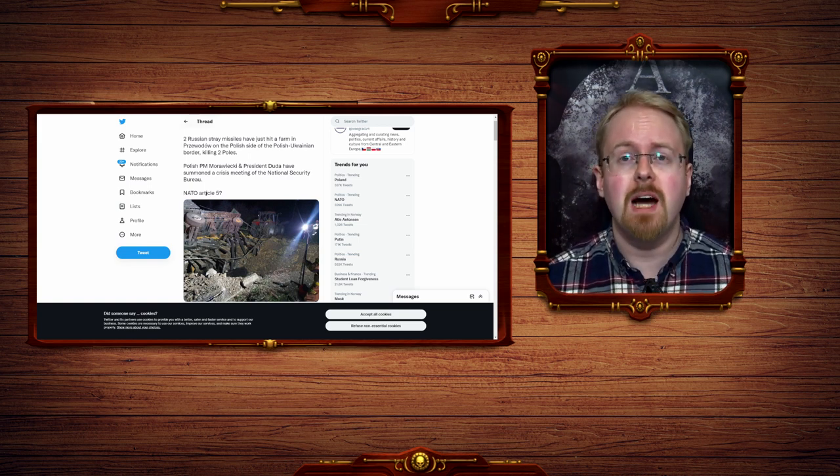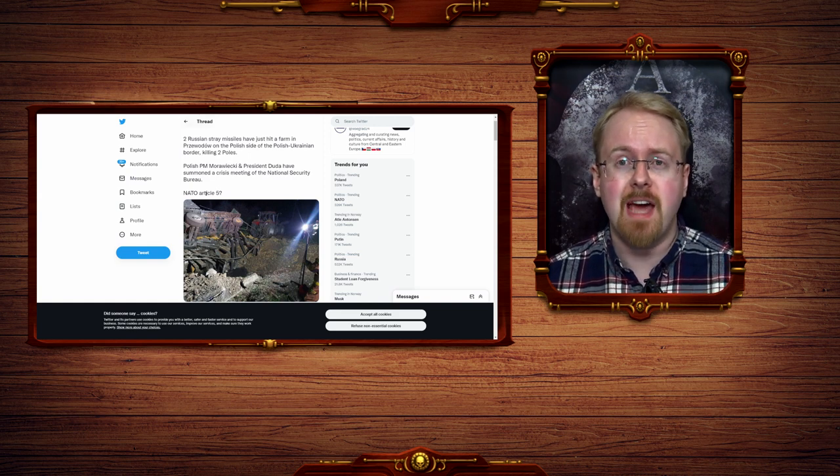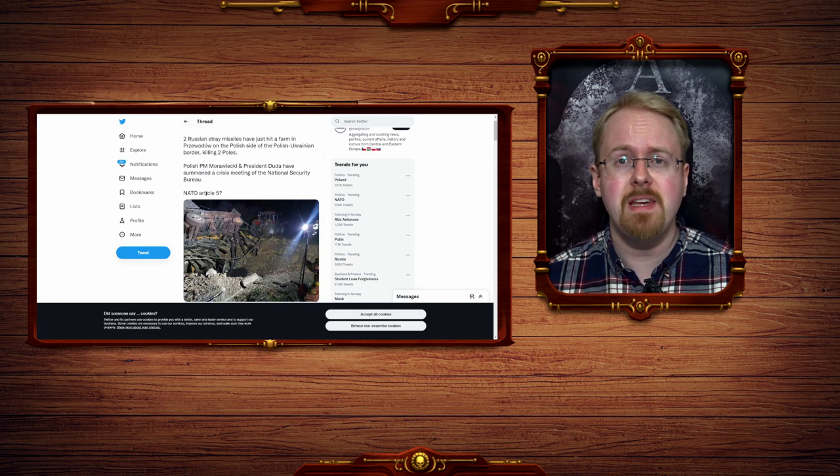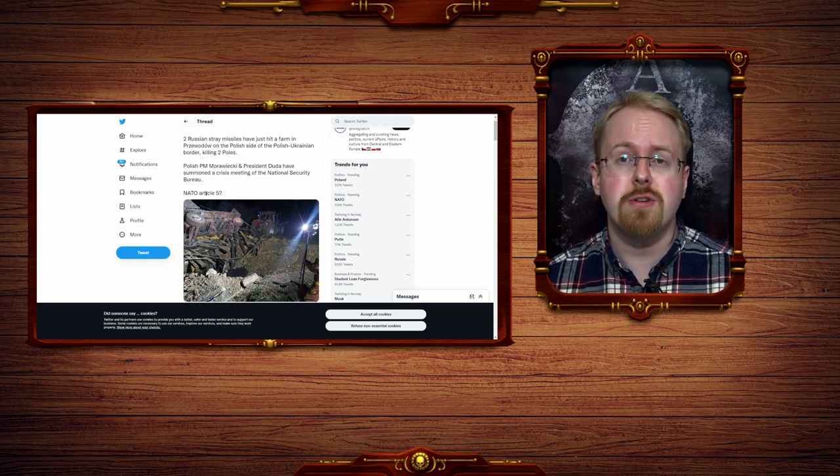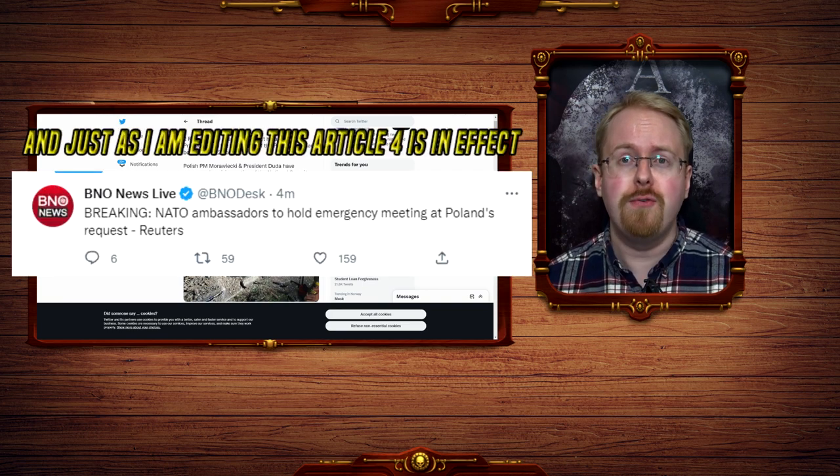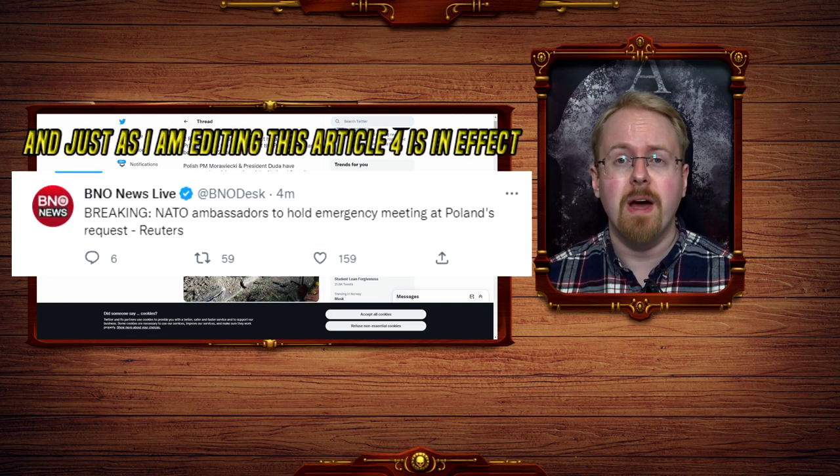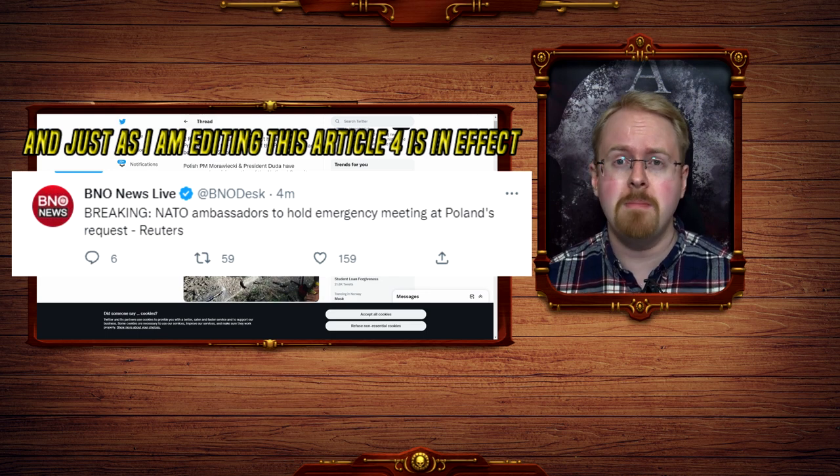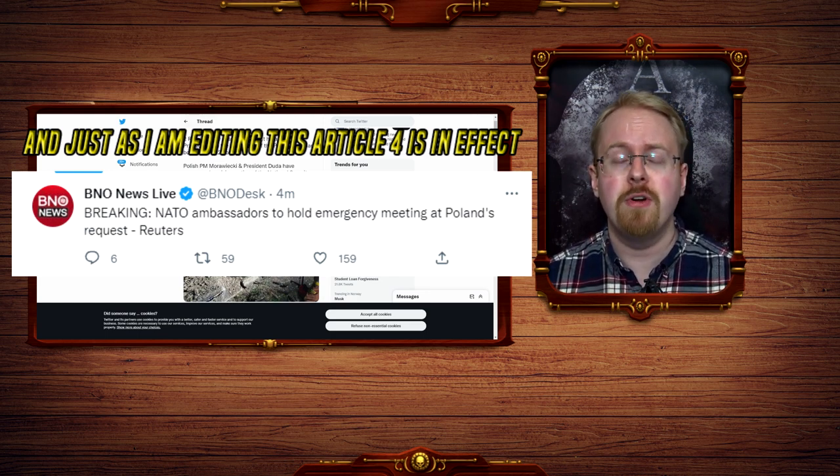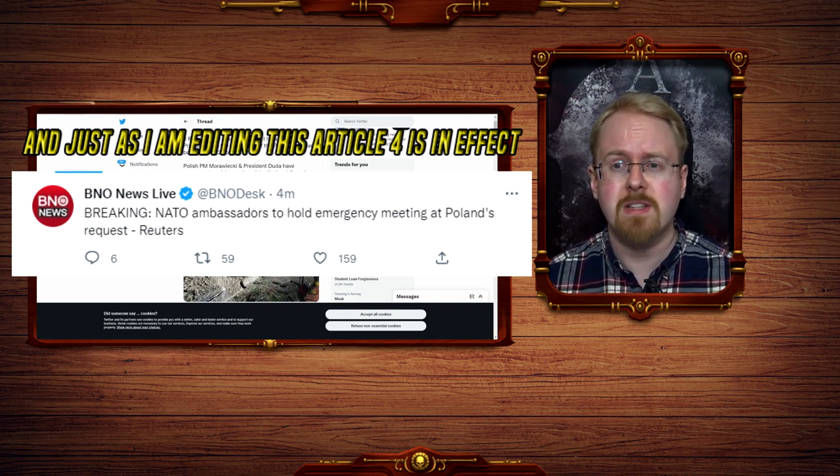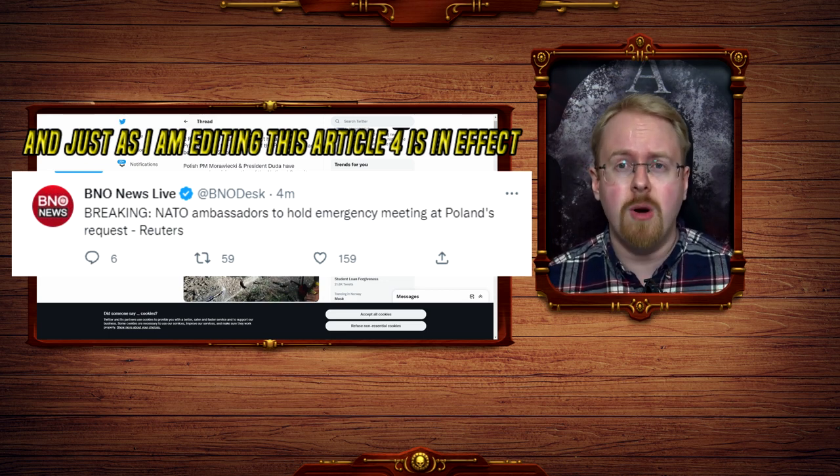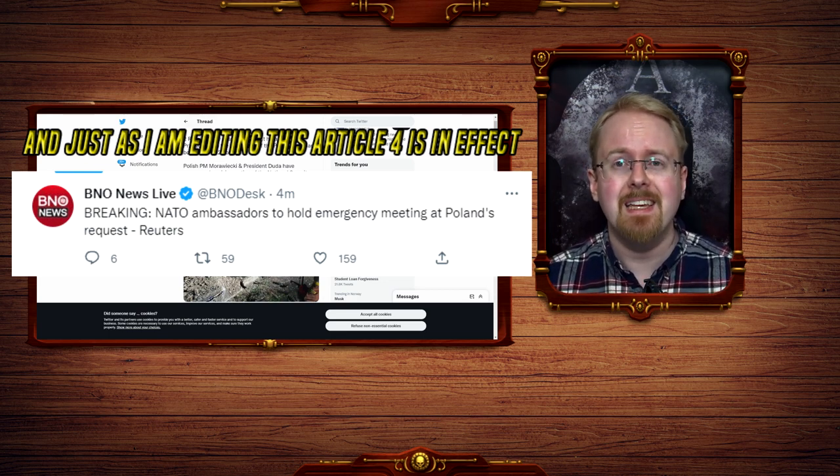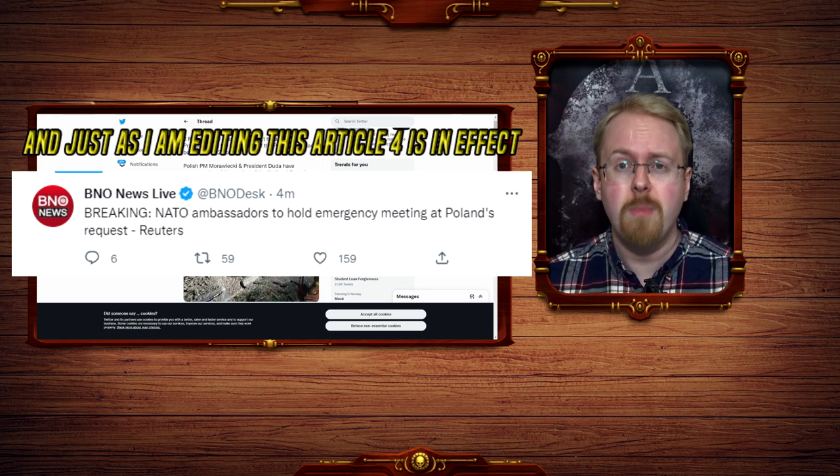NATO Article 5 is the article that states that attack on one is an attack on all, but it needs to be an actual attack. If this is going to trigger anything, it will probably be Article 4, which is the article where a country can call all of the other member states to a meeting to discuss whether or not a security concern is real, basically to ask the question, was this an attack or not, if it isn't obvious. And currently, it is not obvious.